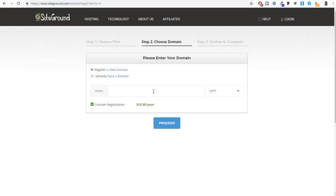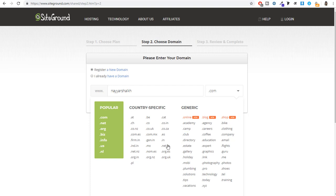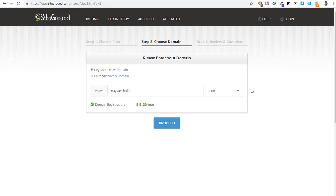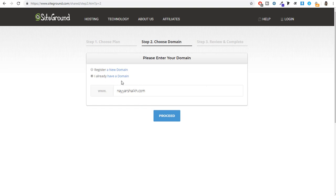Now we have to register a new domain. Type in whatever domain name you like. You can select extensions like .com, .net, .org, .biz, .info, .online, .blog, .shop, or country-specific extensions like .in for India. Simply type your domain name, select the extension, and click proceed. If you have already registered a domain name on another website like GoDaddy or Namecheap, select 'I already have a domain name', type it in, and click proceed.